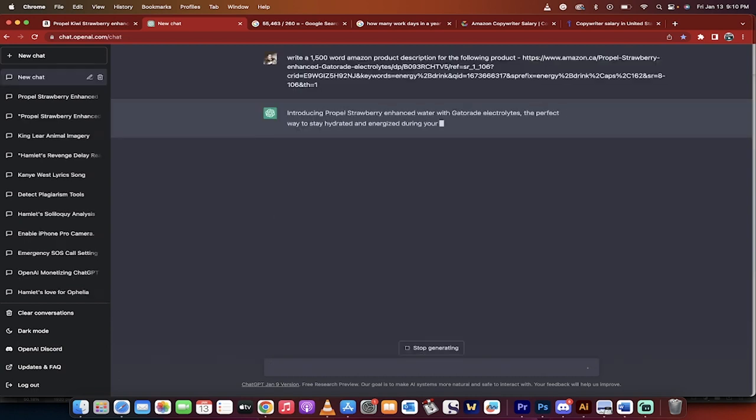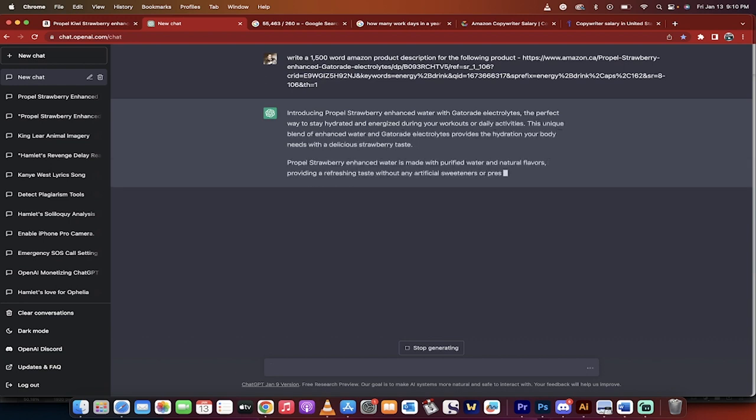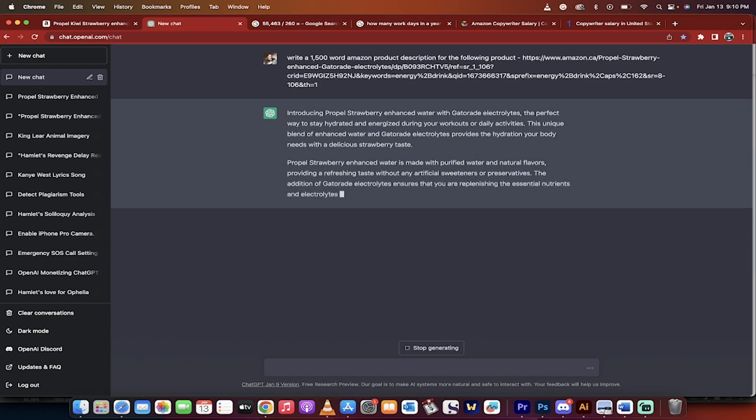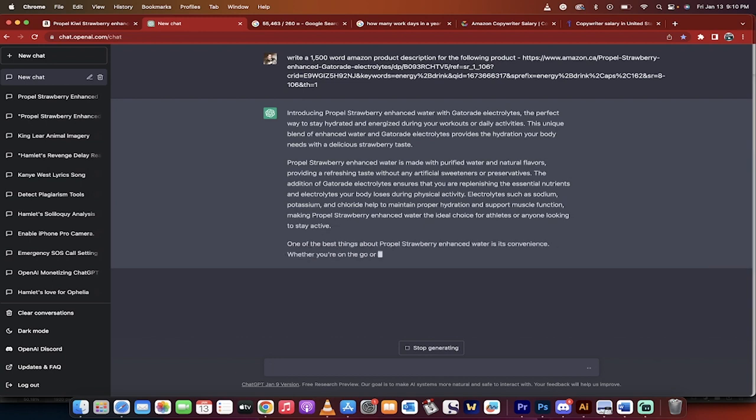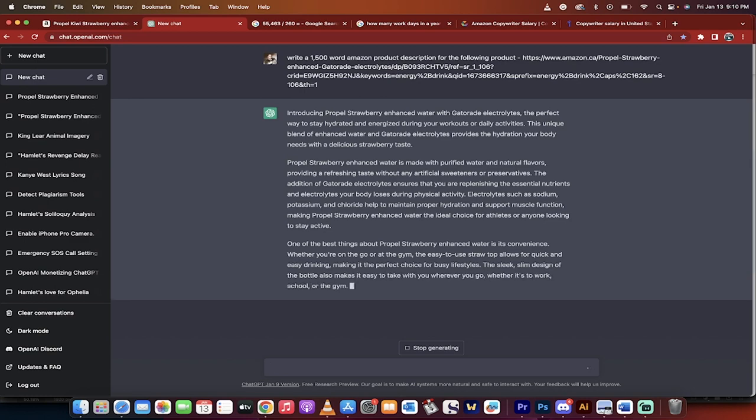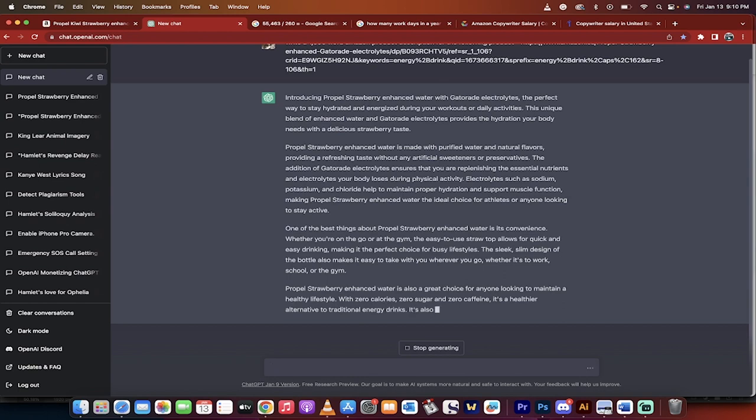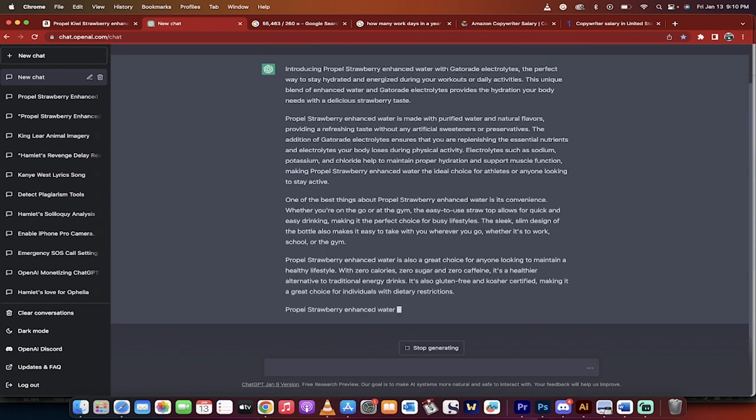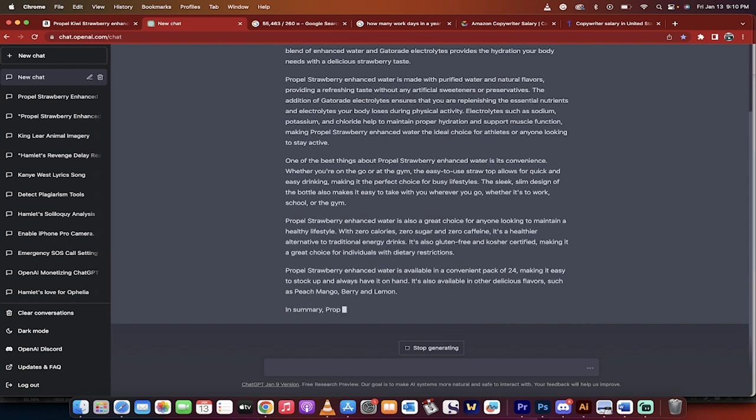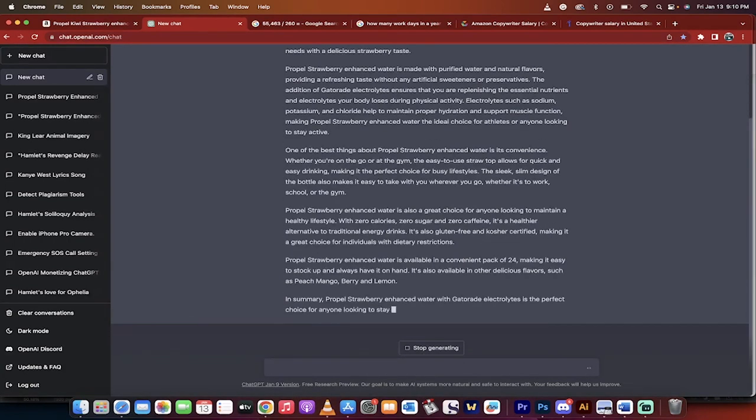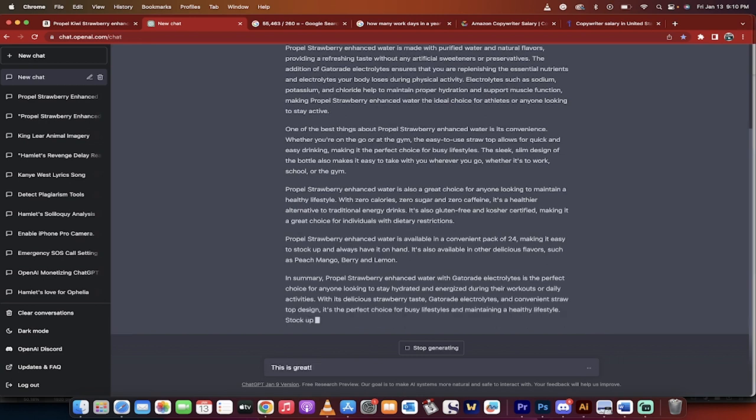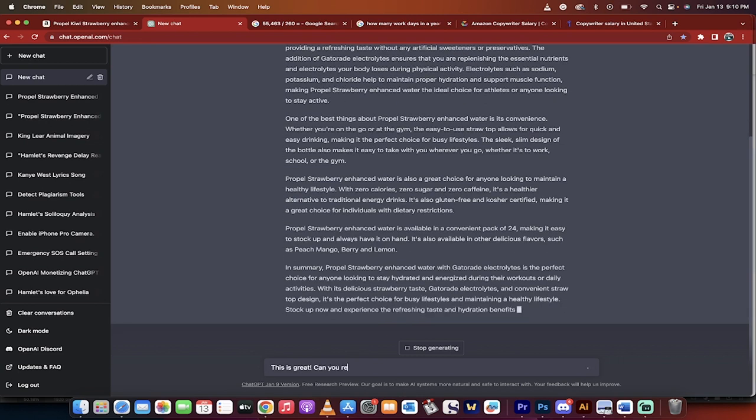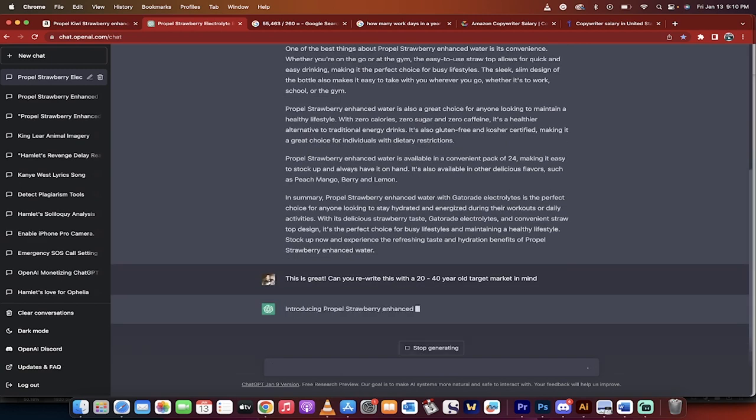Introducing Propel Strawberry Enhanced Water with Gatorade Electrice. The perfect way to stay hydrated and energized during your workouts or daily activities. This is excellent copy, and we can even make it better. So here's the thing. It gives you some basic high-quality copy, but let's say Propel Kiwi's target audience is 25 to 40-year-olds, the workout types, 22 to 40-year-olds that work out in gyms, younger people. What do you do? You go, this is great. For example, can you rewrite this with a 20 to 40-year-old target market in mind. Enter. Watch this.